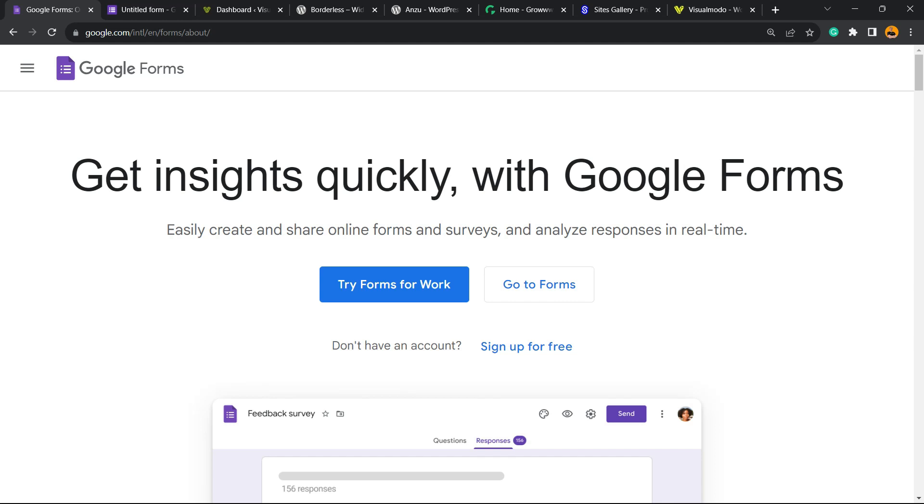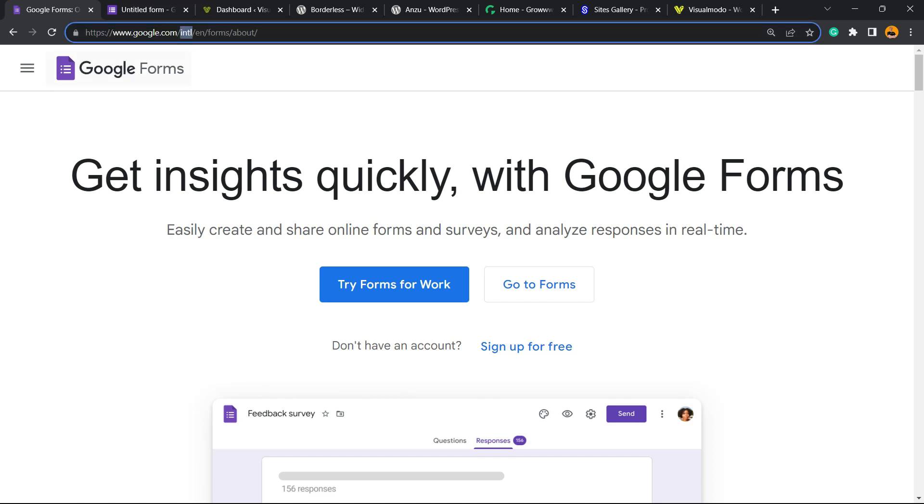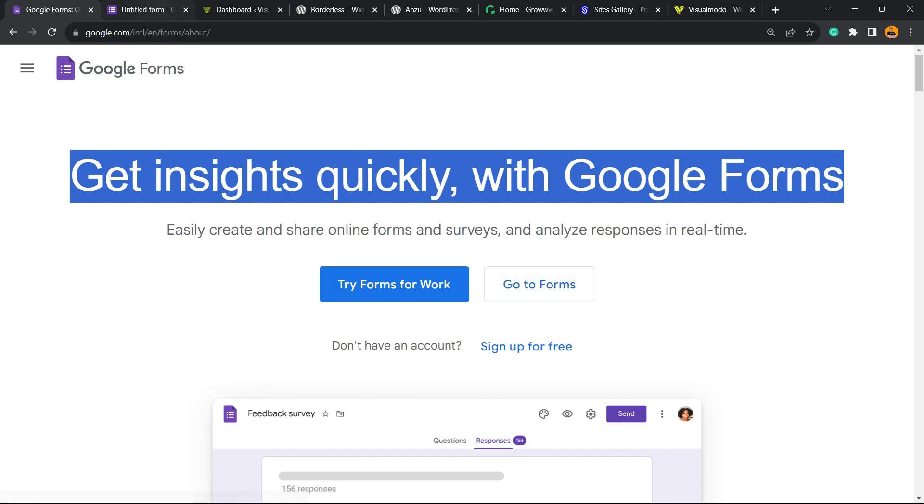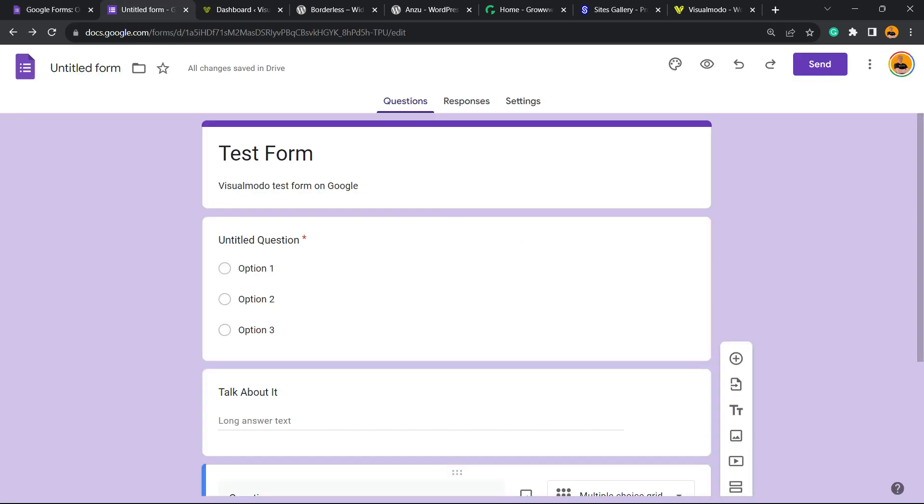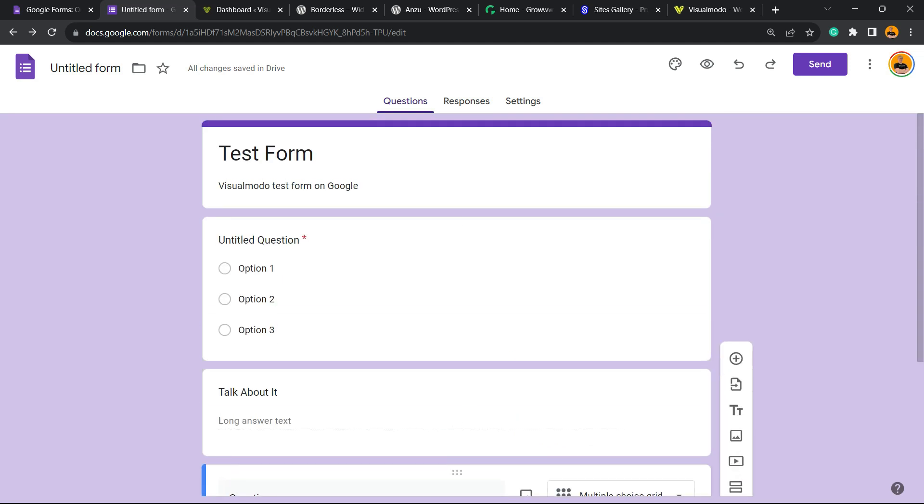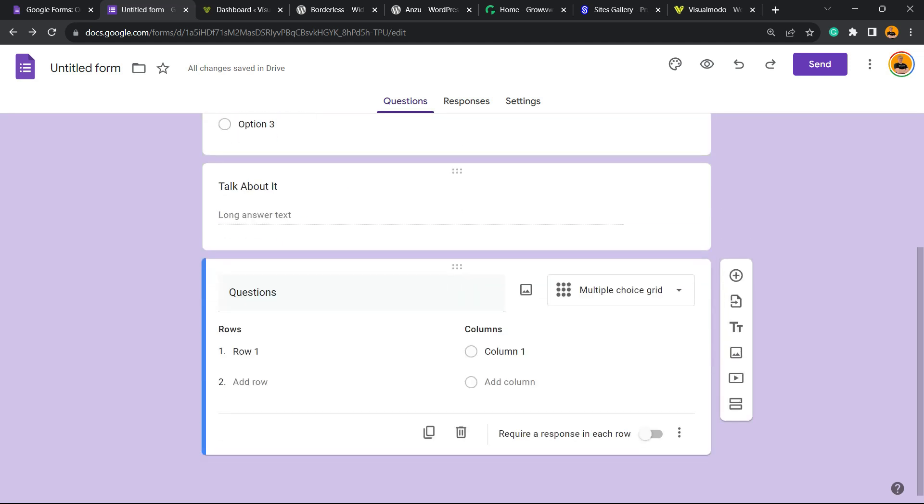Let's get started. First thing to do: go to Google.com. You can type Google Forms on Google and you're going to be on a page almost like this one. You can go to Forms and you're going to be able to create your form.